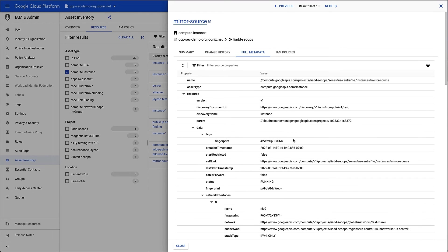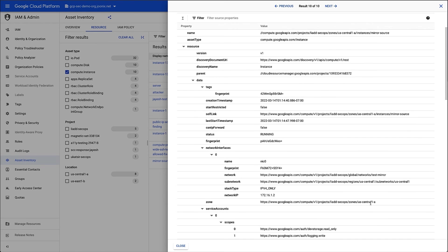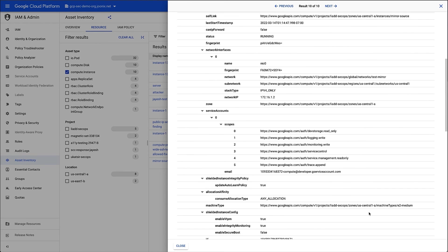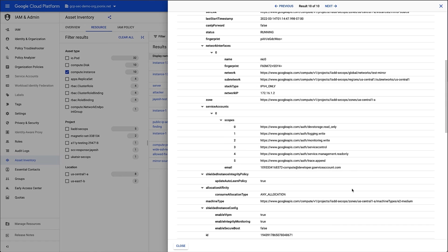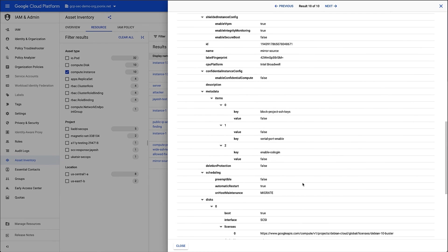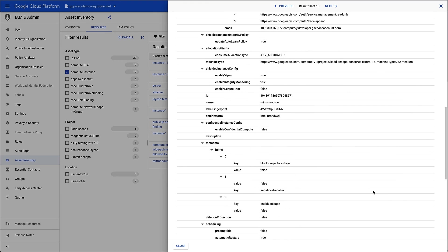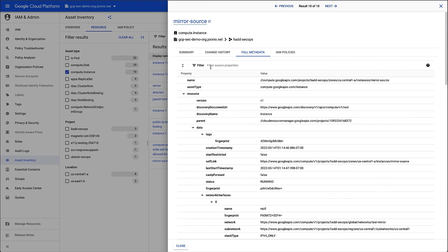On the Full Metadata tab, I can see all the metadata captured for this resource. There's a lot of information here, including fingerprints, configured network interfaces, service accounts, and other configuration data like the Debian license attached to the instance.